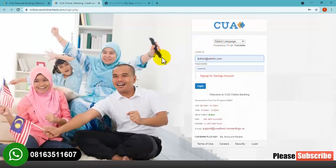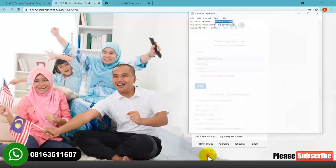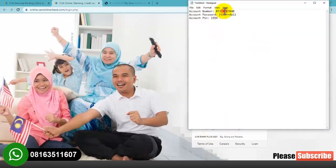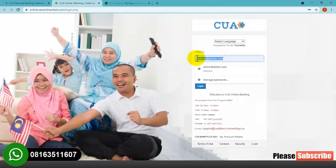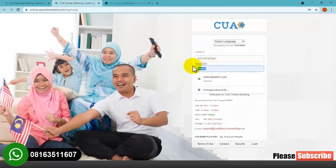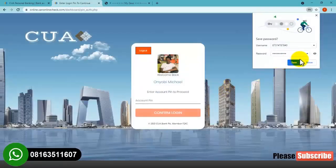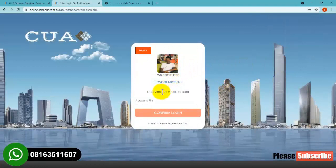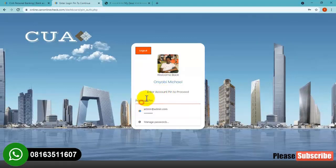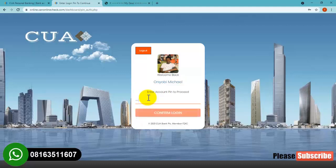This is my account number that I will be using to log in, then I'll put my password and click on login. As you can see, the website is requesting for my account pin, so I need to provide my account pin before I'll be able to pass this stage. I'll type my account pin over here then click on confirm login.